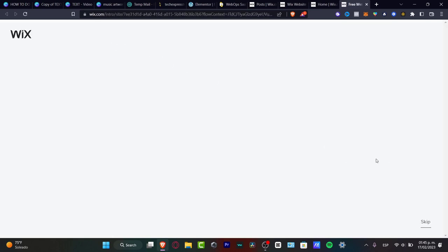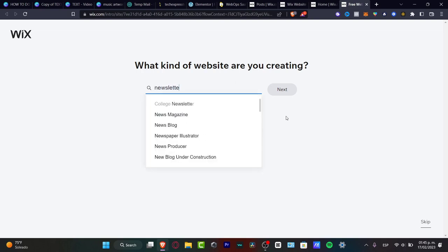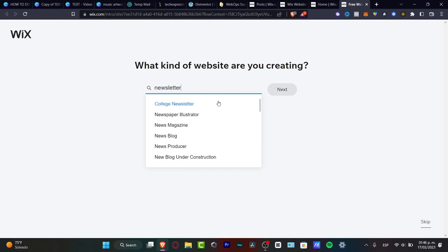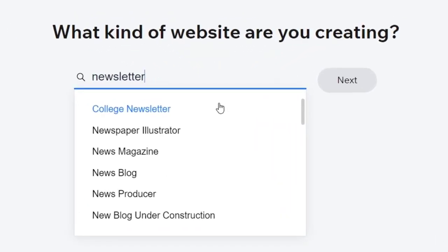Once you have created your account for the very first time it's going to look something like this. It's going to be asking what kind of website you are creating. What you want to do is type the keyword. In our case let's go for newsletter. As you can see we have the newsletter collage, the newspaper magazine, and the news blogs — and that totally depends on what kind of content you want to upload.